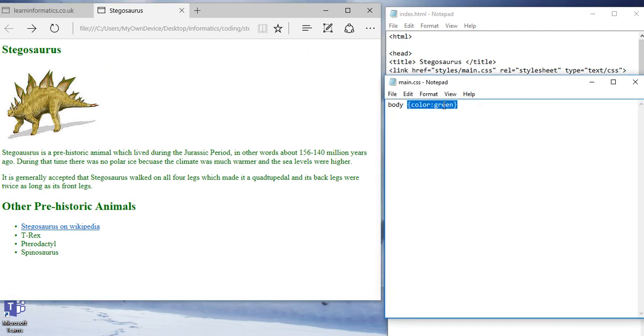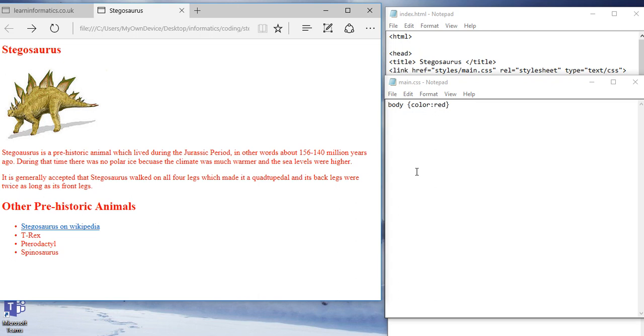I could change this to red. Save it. And all my text turns to red. The advantage of this is I'm keeping the formatting separate from the text itself. I'm going to go back to green.